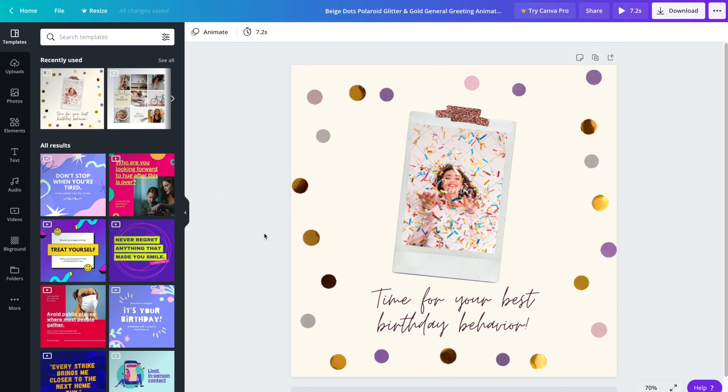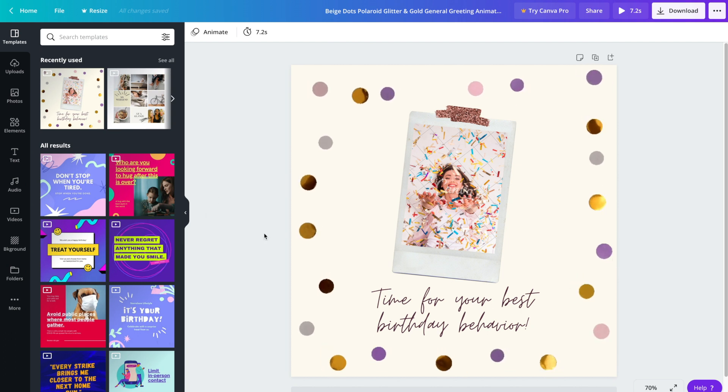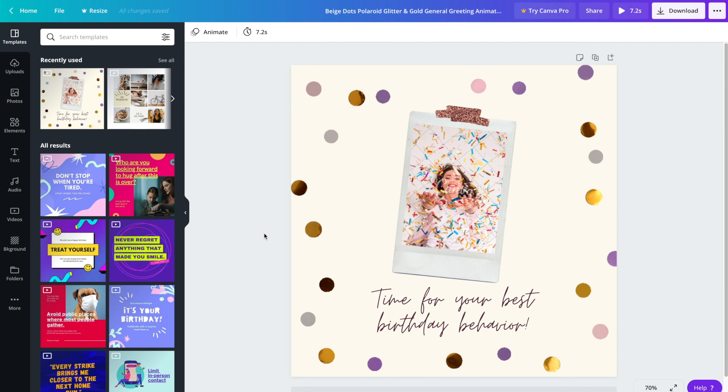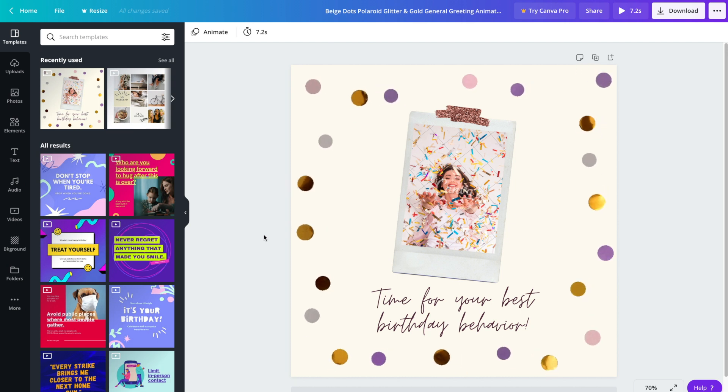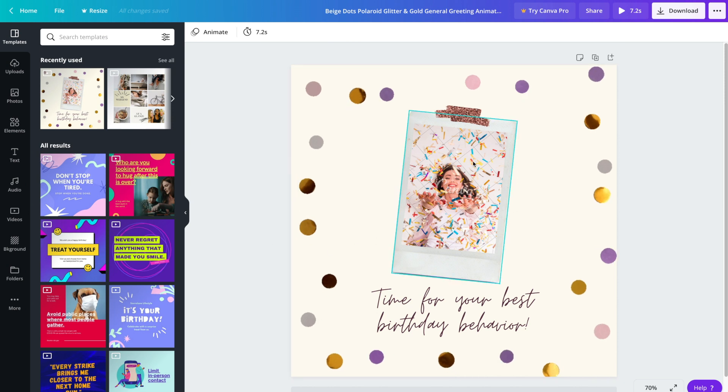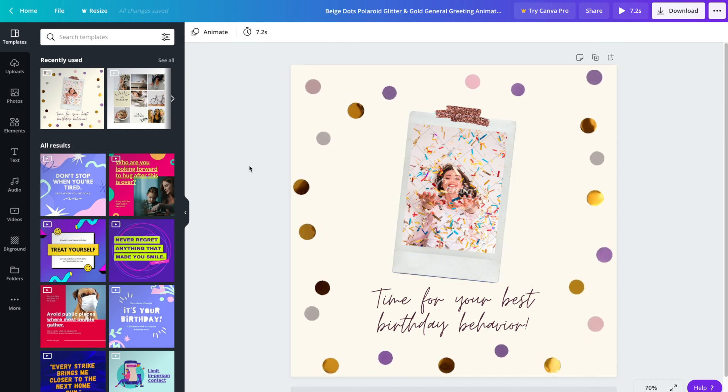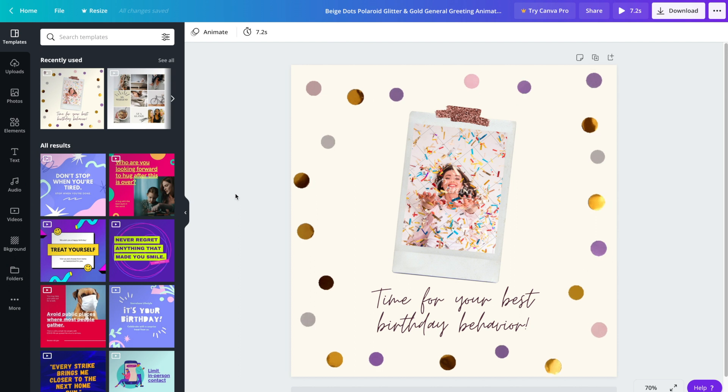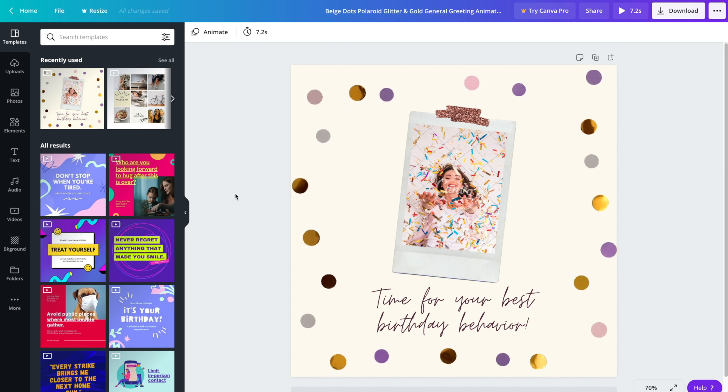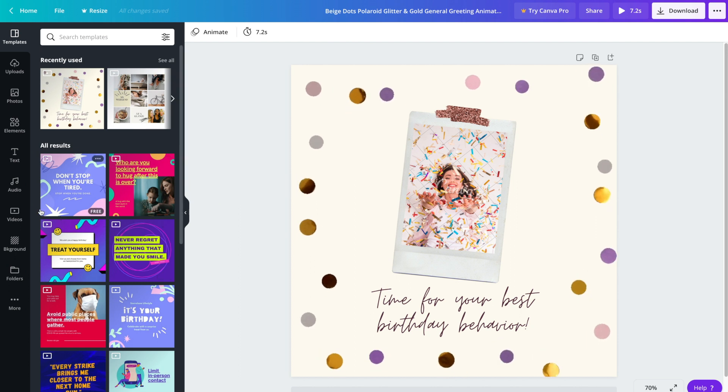Now that we've chosen an animated social media template, we're going to edit it to our liking. Obviously one of the first things you're going to want to do is change the photo in the middle. You can either use a stock photo or you can upload a photo of your very own. First I'll show you how to use a stock photo.